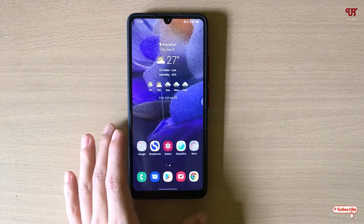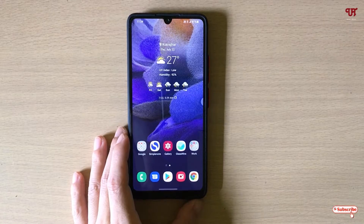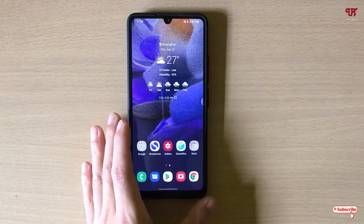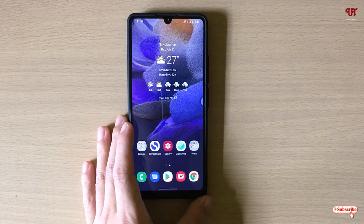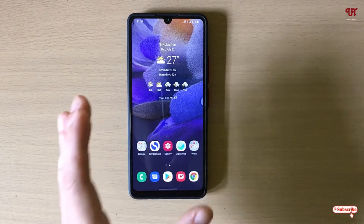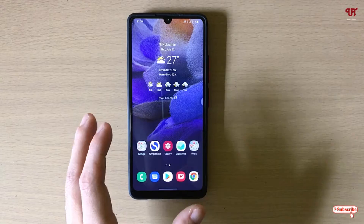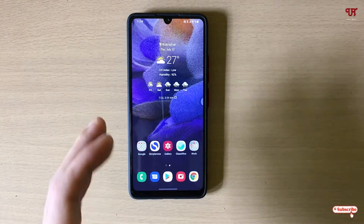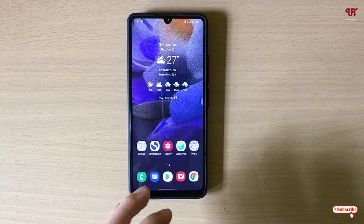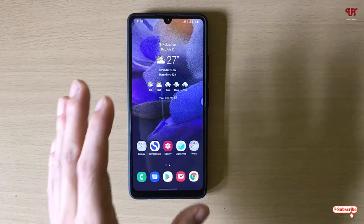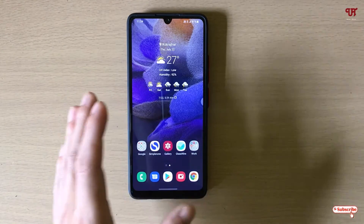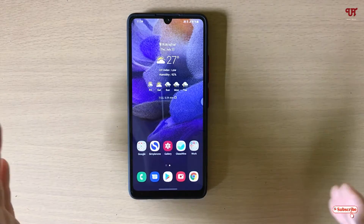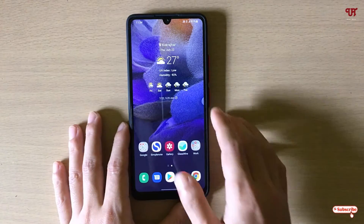Hello everyone, it's me JB from Innate Tutorials. Today in this video I will show you how Android's full screen gestures work with a third-party launcher on a Samsung smartphone. So without further delay, let's begin.